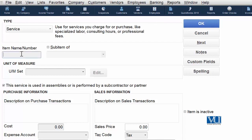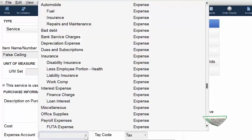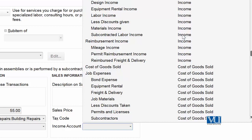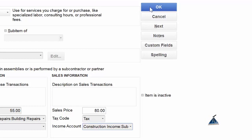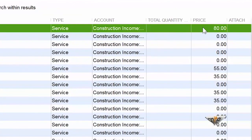This service is called False Ceiling. The cost is 55 and the selling price is 80. The services we have to give our customers require a third-party subcontractor who is costing us 55 rupees per square foot, and we offer our customer a rate of 80 rupees per square foot. Our services item type is clearly set up and the price is also available.